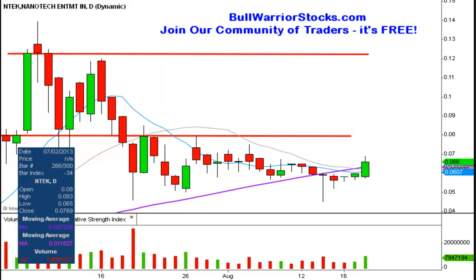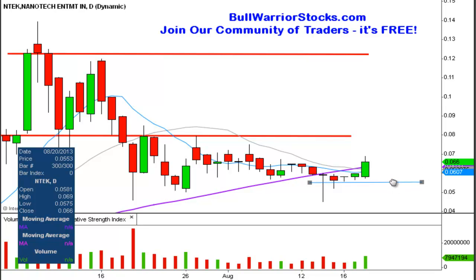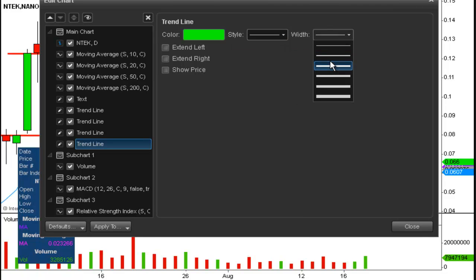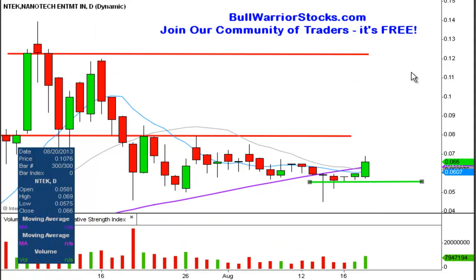Now a static level of support — meaning it does not change with time — that you're going to want to see hold: if the 50-day doesn't hold, maybe this level won't even get tested, but in the event it does, this is another important level. We'll call this .056, so .056 is another very important level of support.